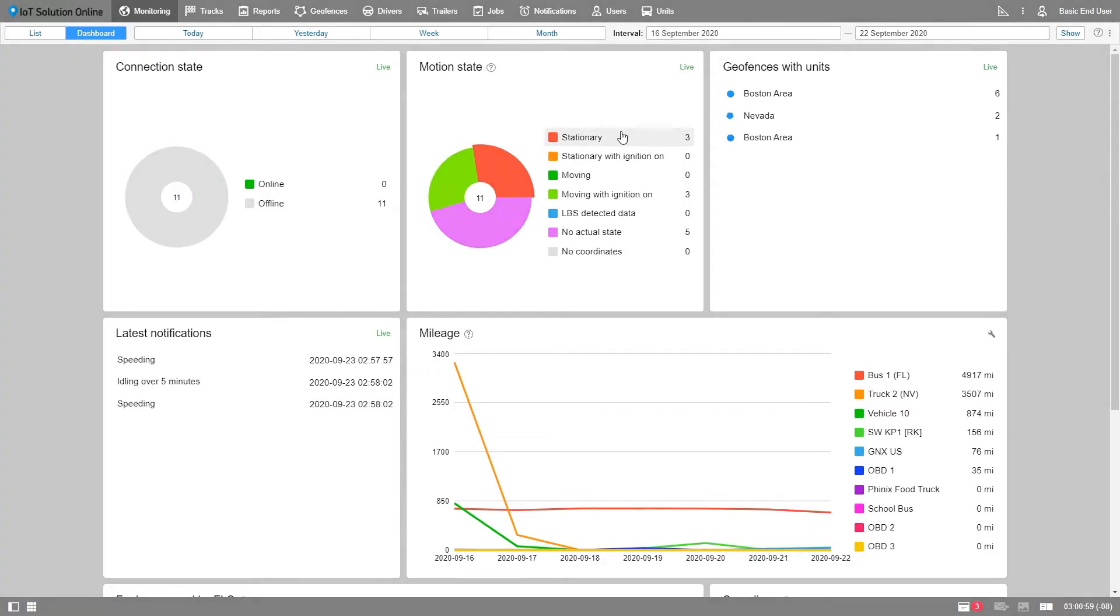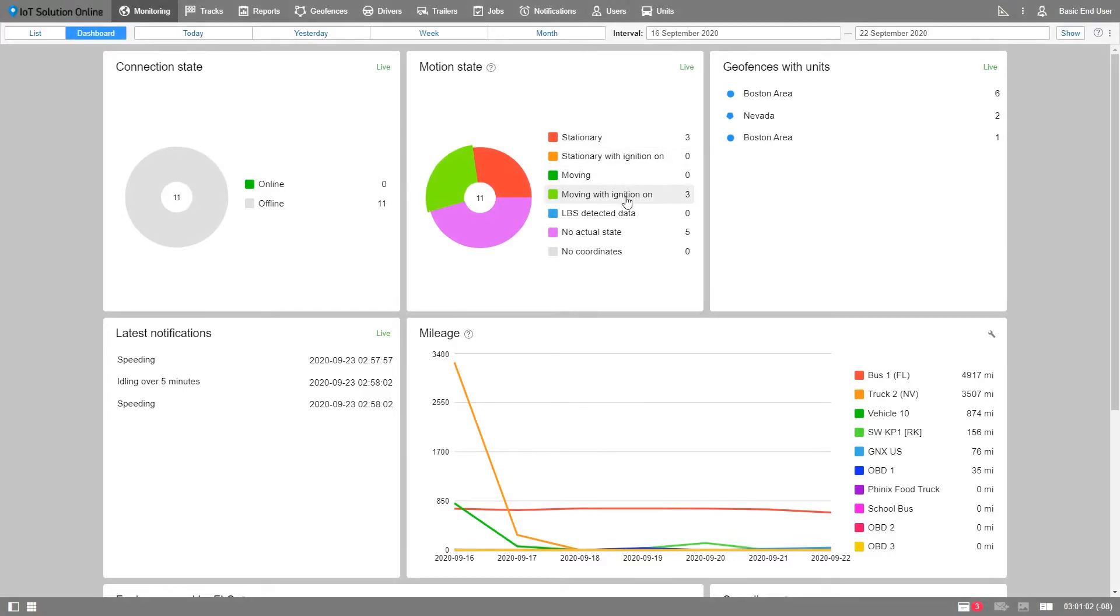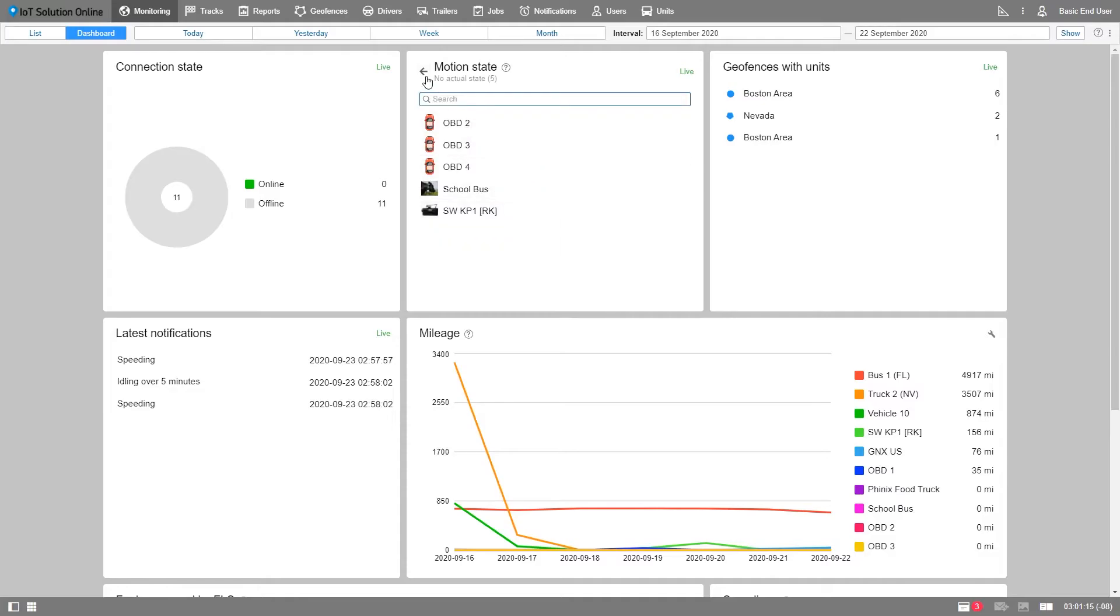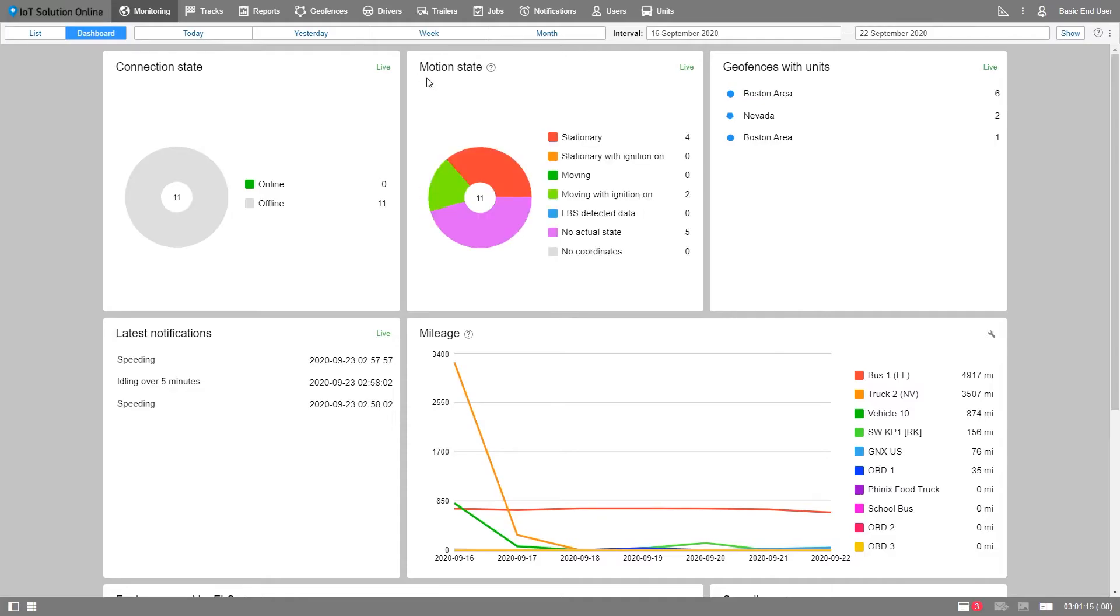Motion state shows the summary of all your units' motion. There are seven types. Stationary and stationary with ignition on for units that are not moving. Moving and moving with ignition for those units that are moving. LBS status for those units which catch zero GPS signal but were configured to report to the location of the closest cellular base station. No actual state and no coordinates for units which did not report any data for a long time. Mind that this time period is determined by the admin user.